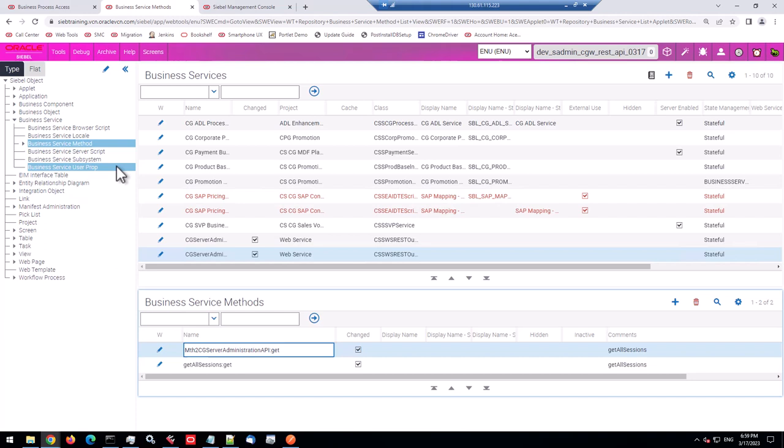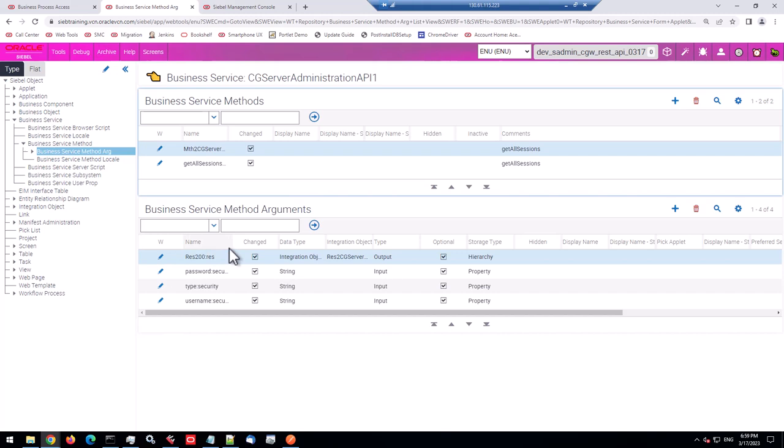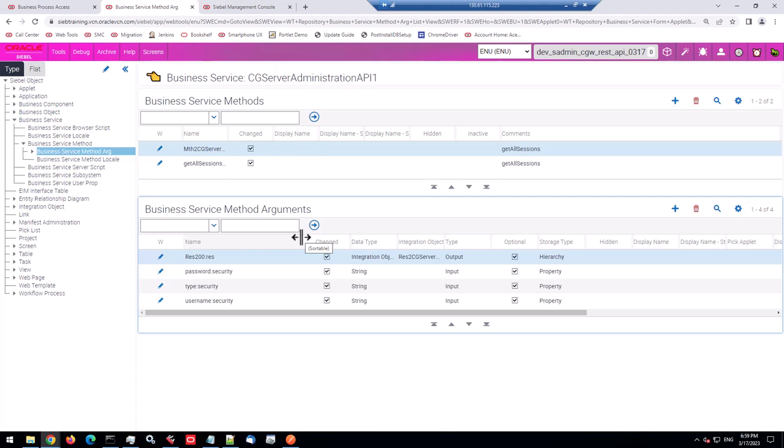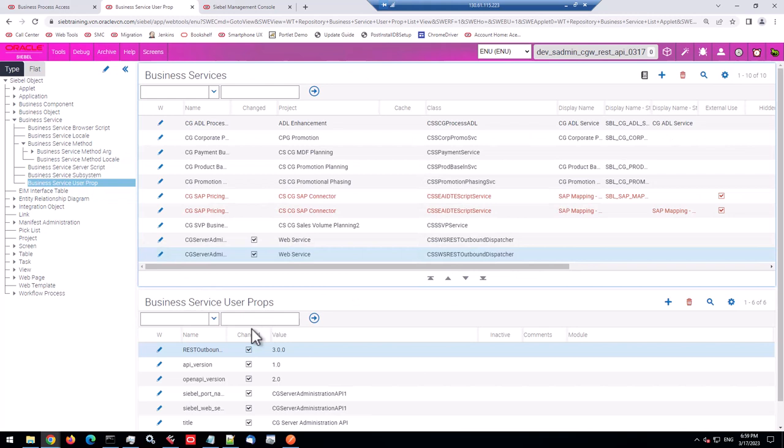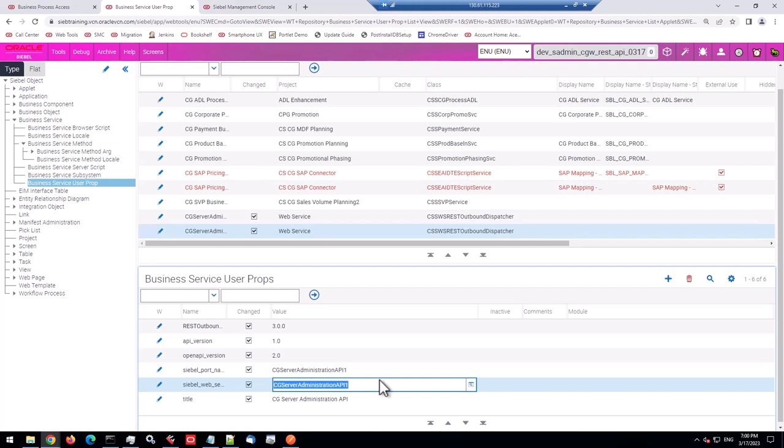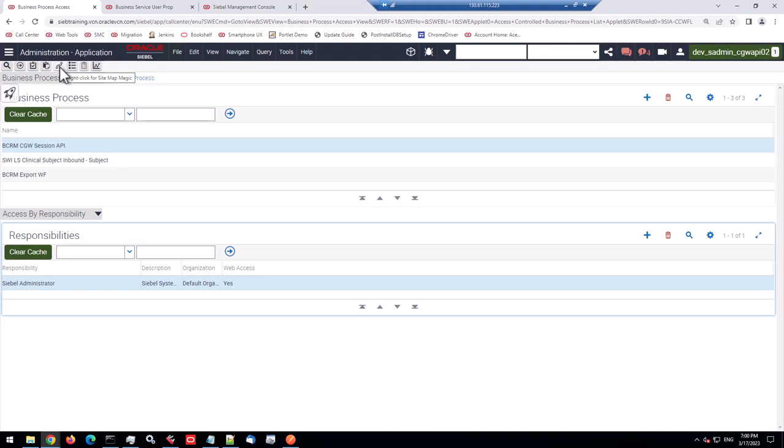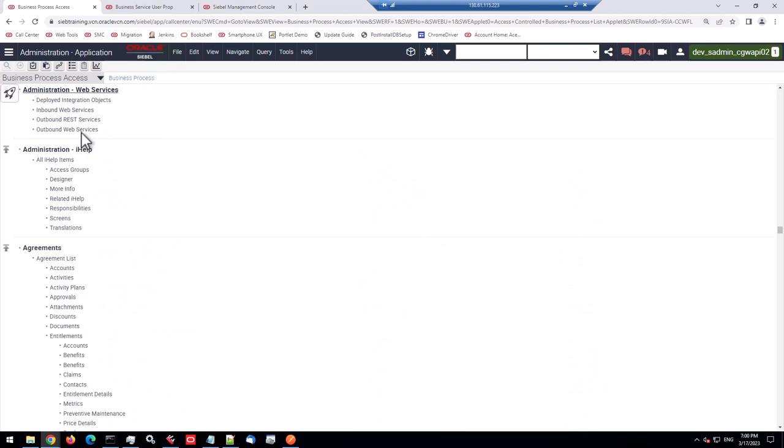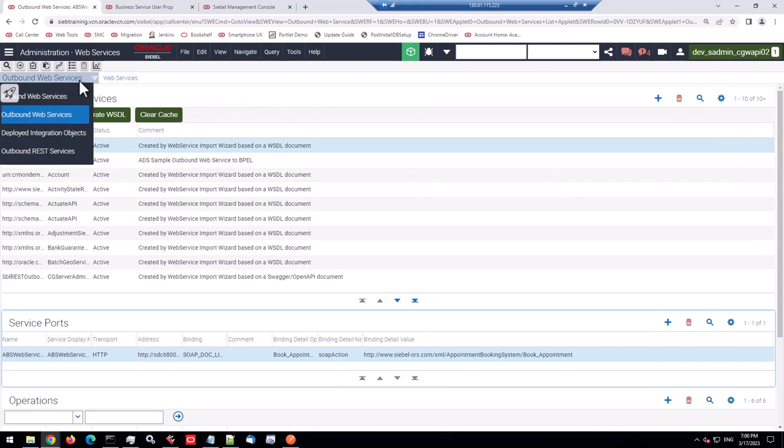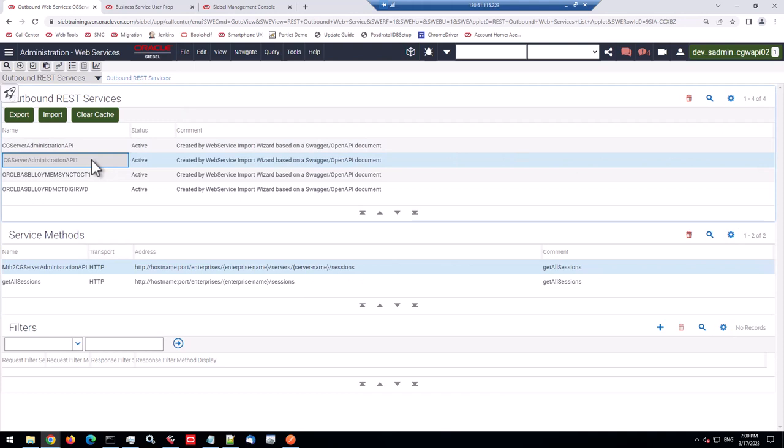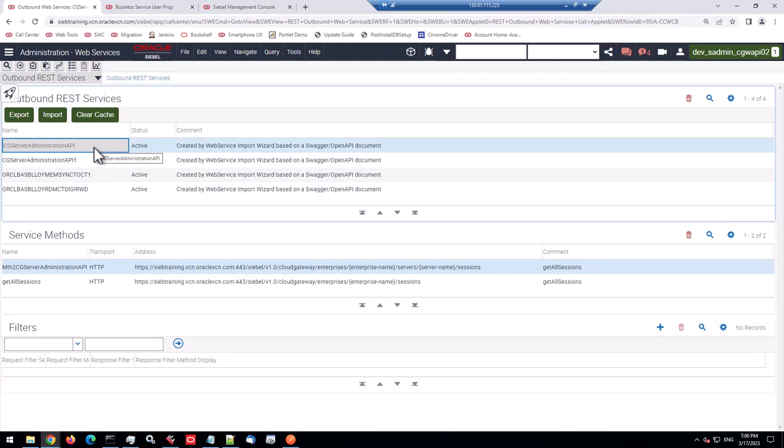And there's the input arguments. And I can see from here that the parameter, the variable for the enterprise name, for example, is missing. We have to add that. So it's not complete. It's not operational yet. We look at the user properties. We have the Siebel web service name. So it has created that web service here. So we can go to Siebel application. And go to administration web services, outbound rest.